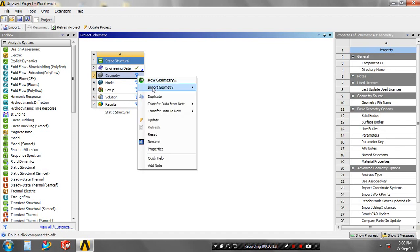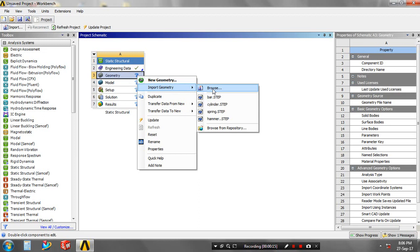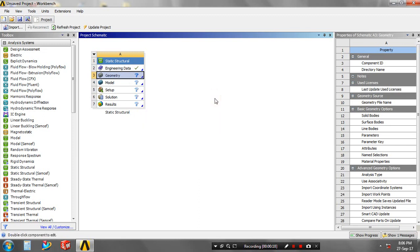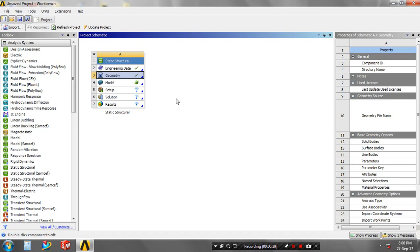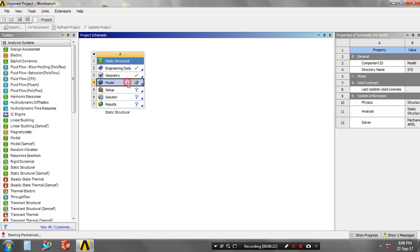In geometry, I have imported geometry which was created in another software like SolidWorks or Creo, which was saved in SDP format. Then you have to double click on the model.